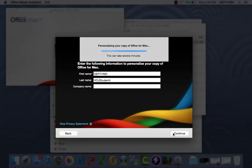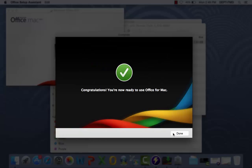Wait while Microsoft personalizes your copy of Office for Mac. Congratulations! This completes the installation and activation process. Now that we're finished, simply click Done.